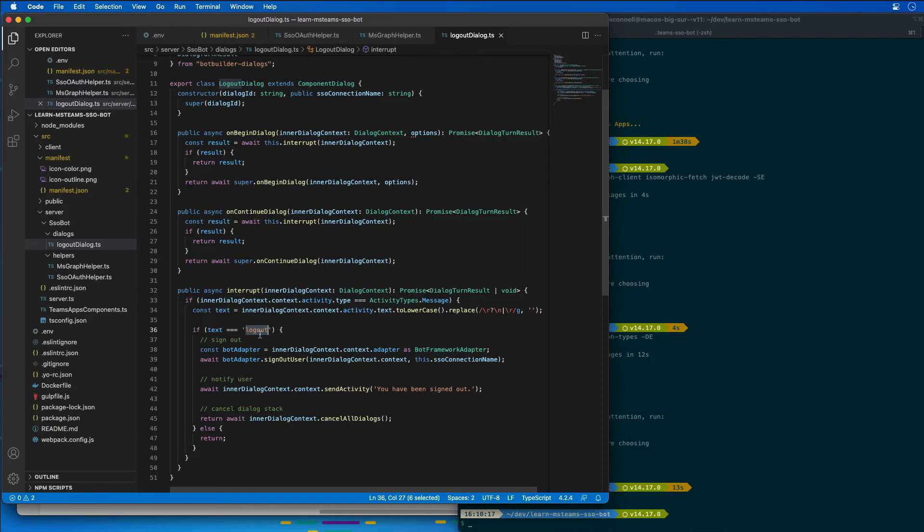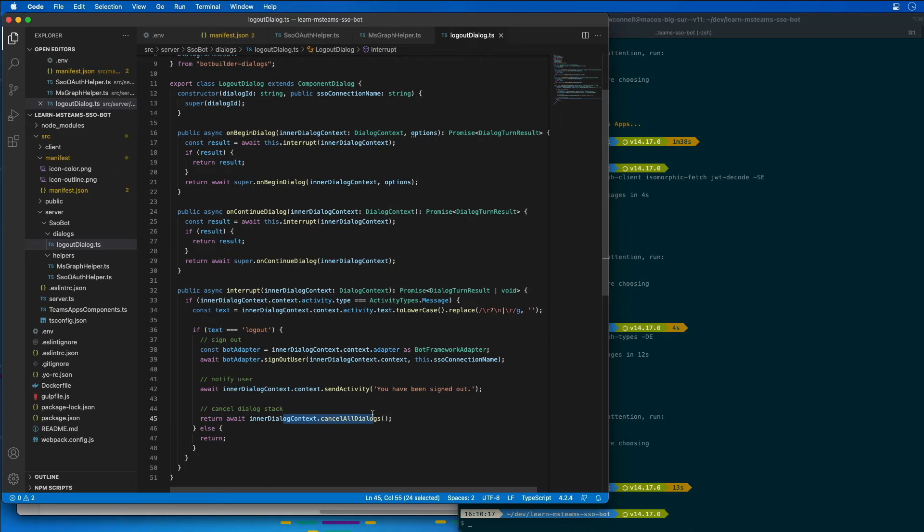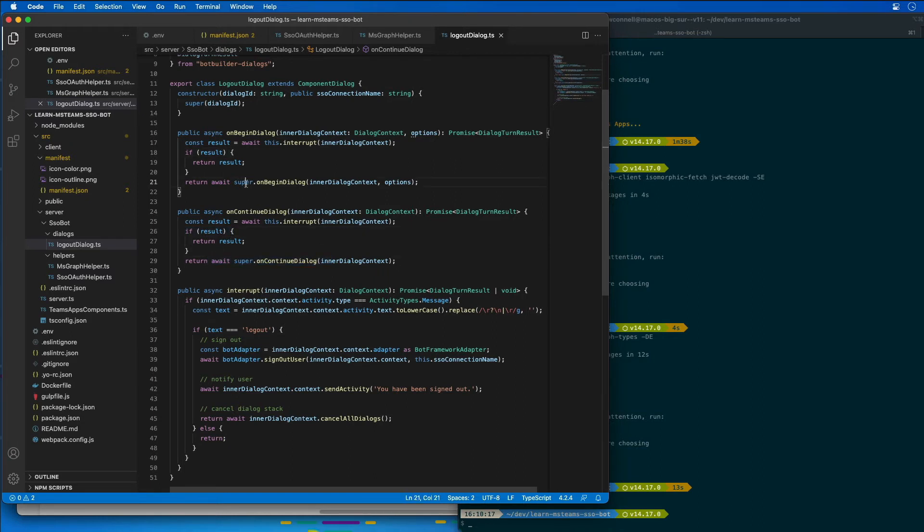If it finds that string, what it's going to do is it's going to sign out the user out of the session and cancel any pending dialogues. So send an activity says that you've been signed out, and then it cancels all dialogues. Otherwise, it just returns a null value, and if we don't get a result, then we continue on with the existing dialogue request that we have.